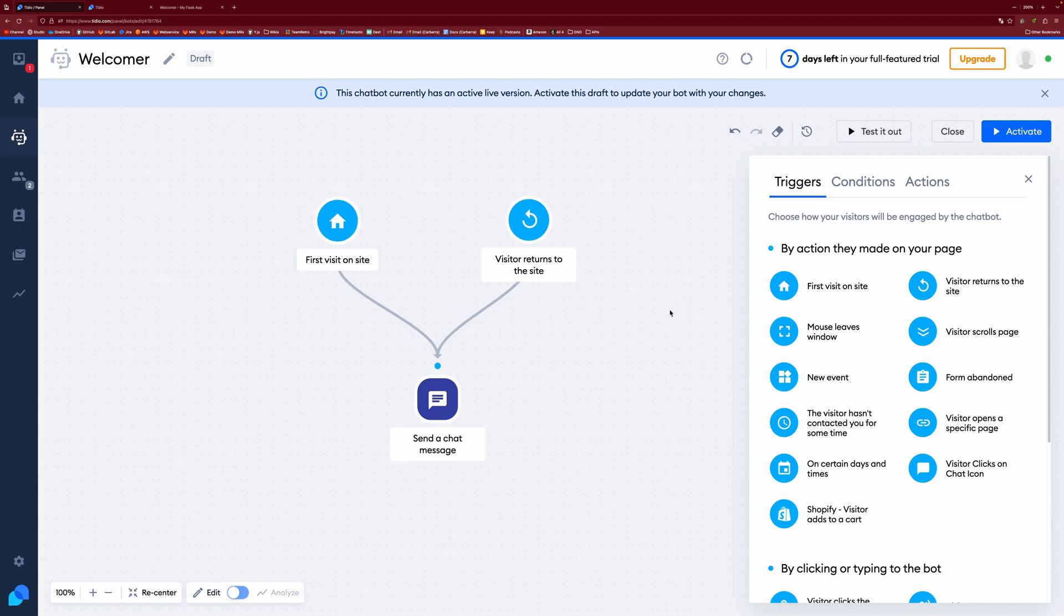So you can have multiple triggers in any chatbot, but it needs to funnel into the same child node. If you want multiple triggers that do different things, then you need to be creating multiple chatbots. This just helps clean everything up and make everything a little bit easier to work with.